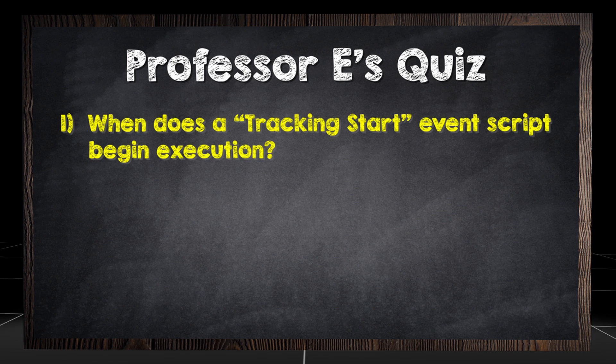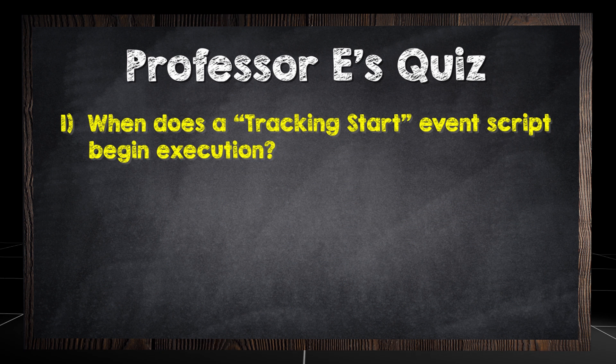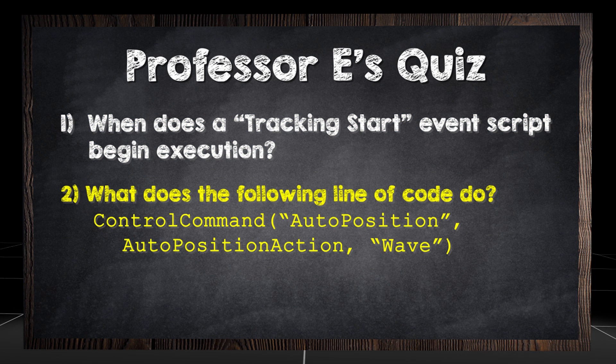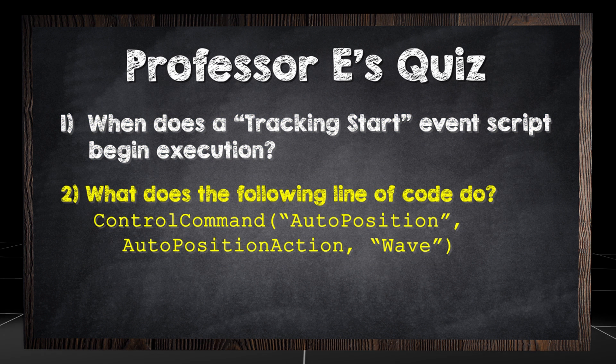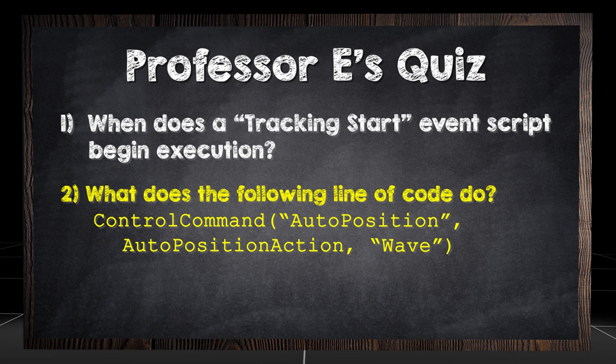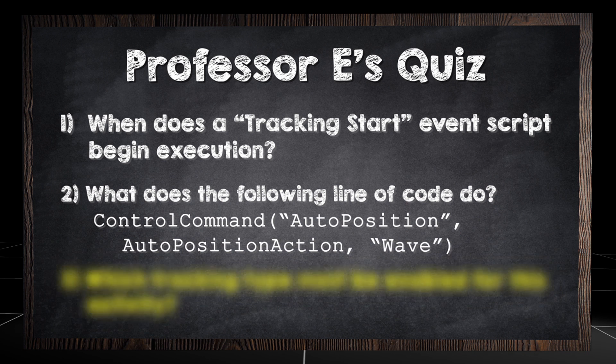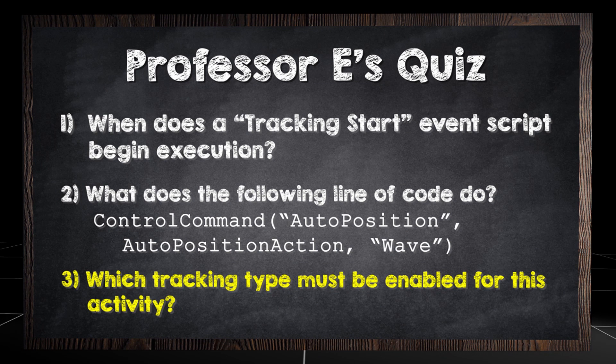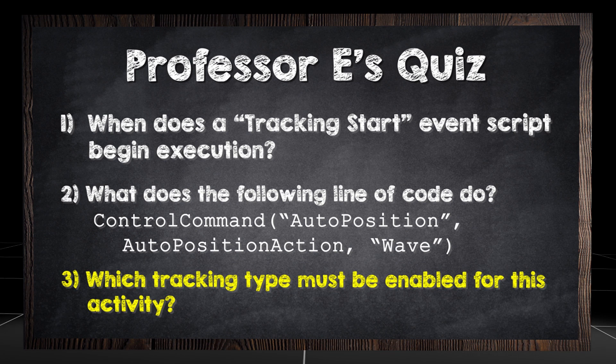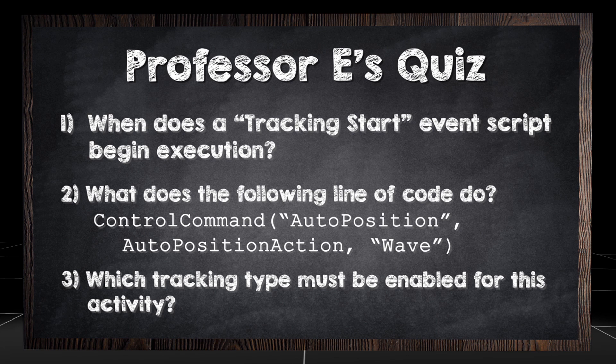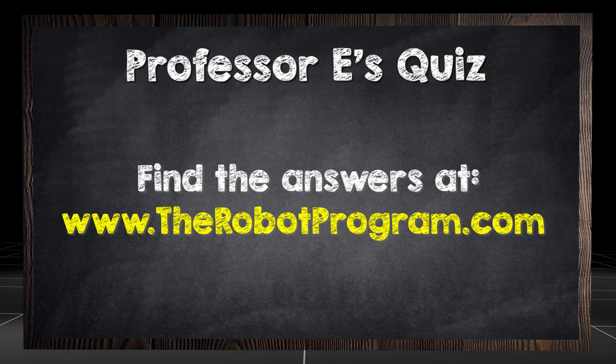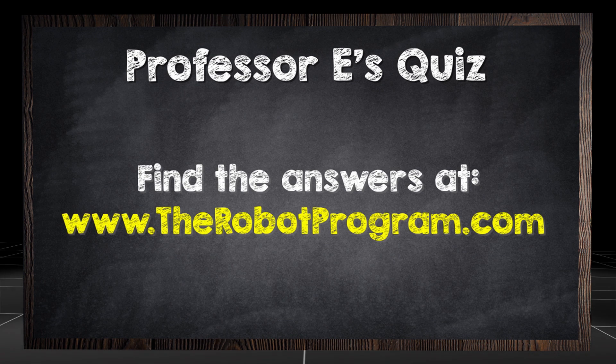When does a tracking start event script begin execution? What does the following line of code do? Control command, auto position, auto position action, wave. Which tracking type must be enabled for this activity? Find the answers at therobotprogram.com